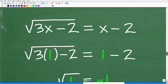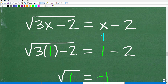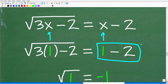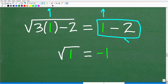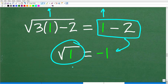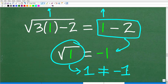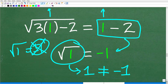Now let's check x equal to 1. We replace the x's with 1. We have the square root of 3 times 1 minus 2 — is this equal to 1 minus 2? We've got to be careful with positive and negative here. 1 minus 2 is negative 1. Now 3 times 1 is 3, minus 2 is 1, so the square root of 1 — the principal square root — is positive 1. That is not equal to negative 1. Many people confuse this thinking the square root of 1 equals positive or negative 1 — no, it's only the principal square root, the positive version. So 1 is not equal to negative 1, and we throw out 1 as a solution. It is what we call extraneous — or extra.